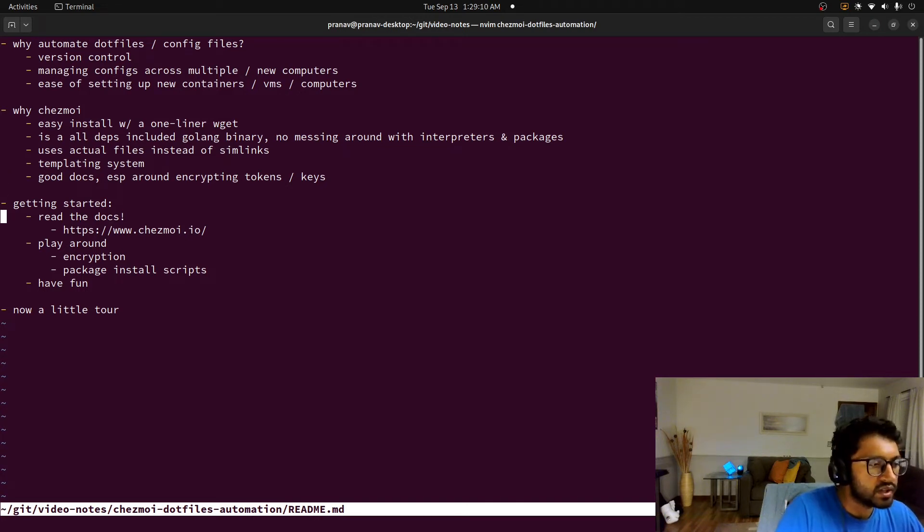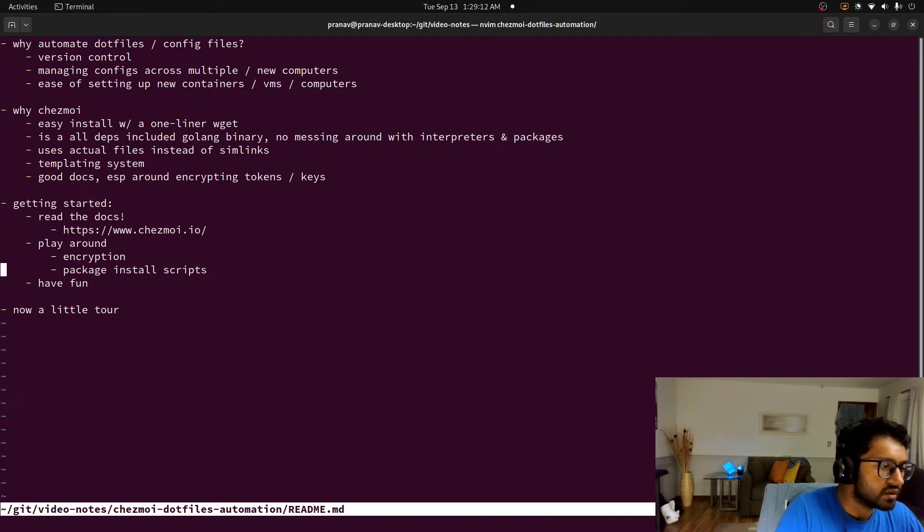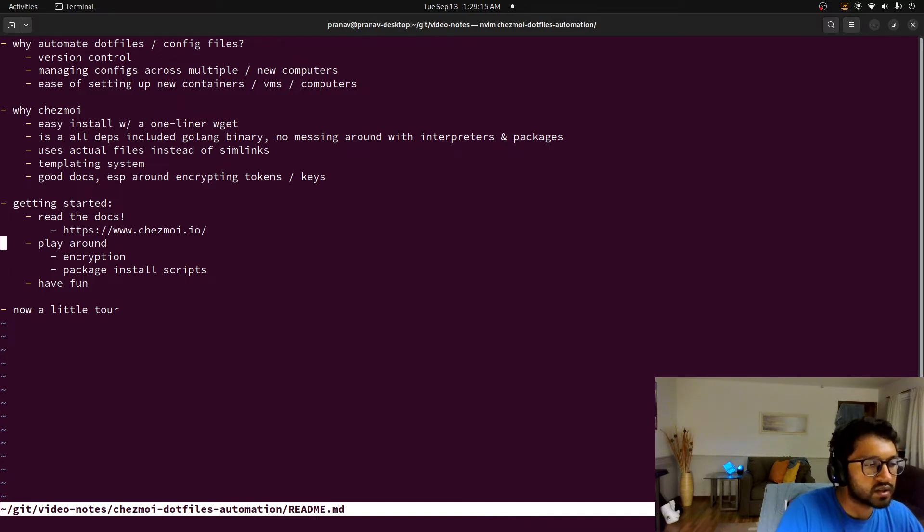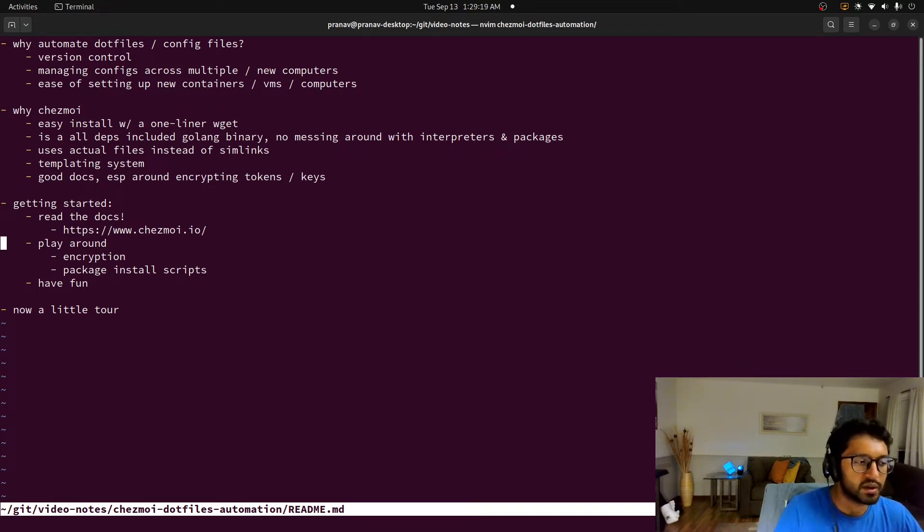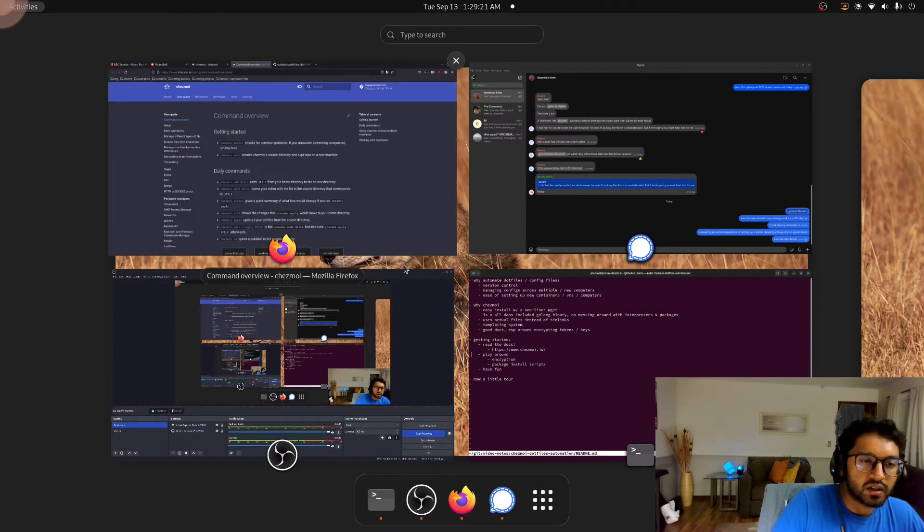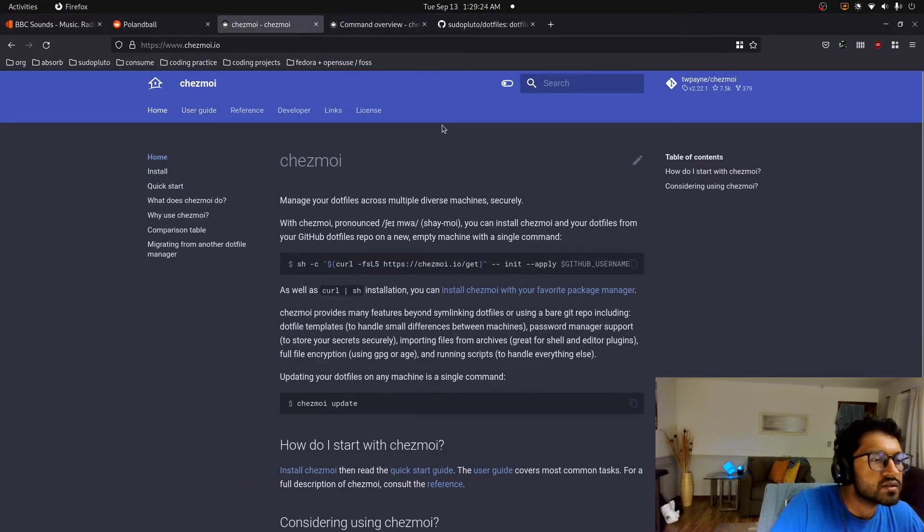And so yeah, getting started. Yeah, I would read the docs, I would play around, especially with encryption, and package the install scripts, and I would have fun. And so I'll give you now a tour of Chezmoi. So this is the homepage.